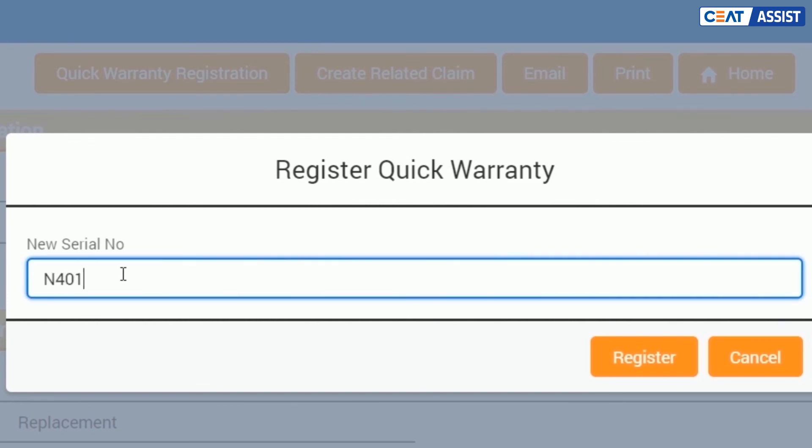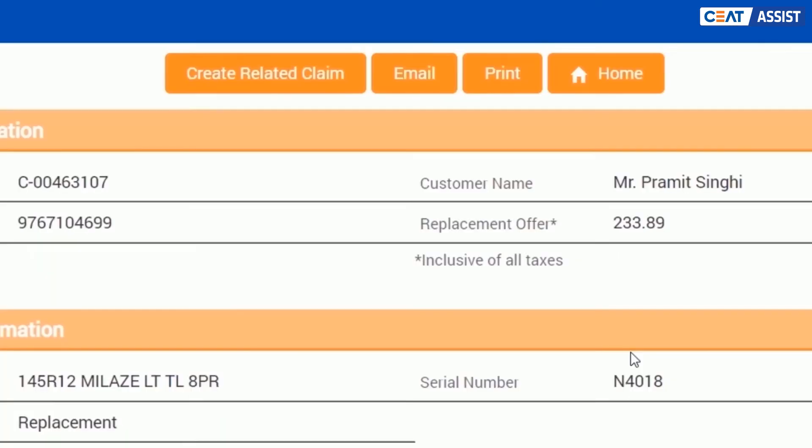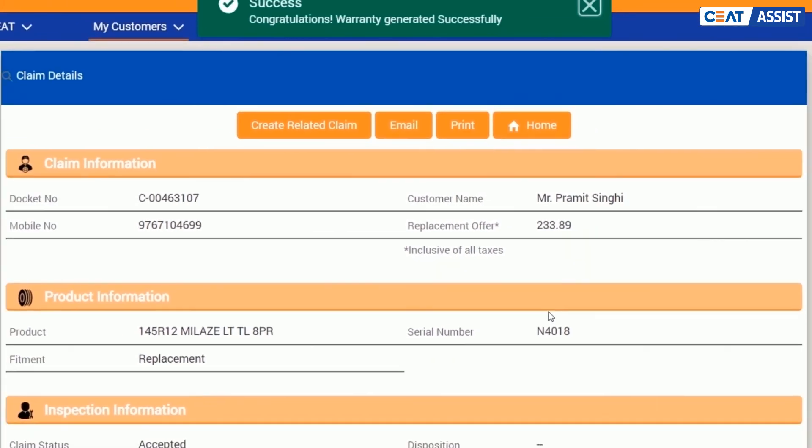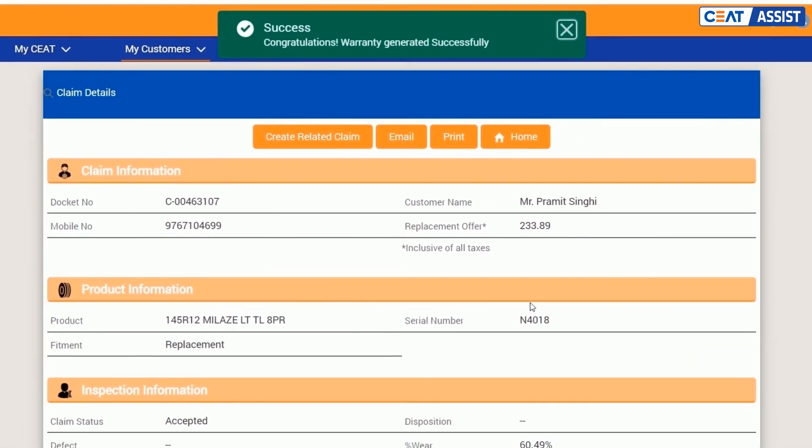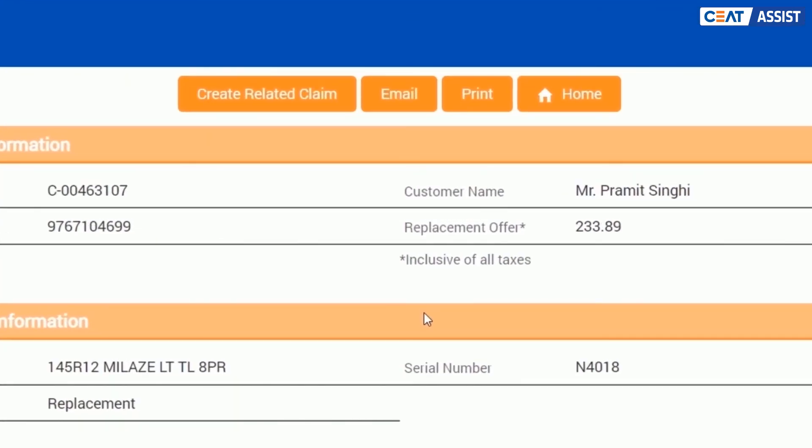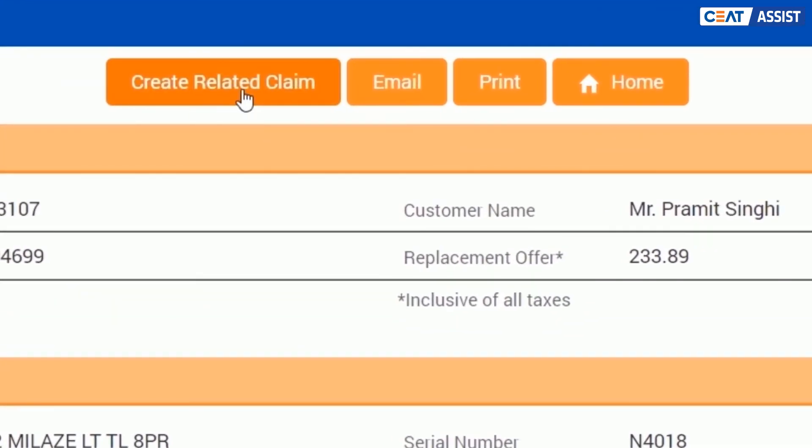Enter the serial number and submit. The customer will get an SMS with additional six months warranty. And if a tube or flap comes along with the claim tyre, you can process the claim via create related claim.